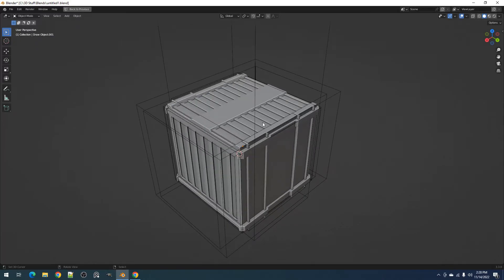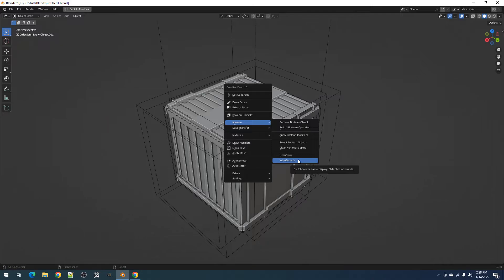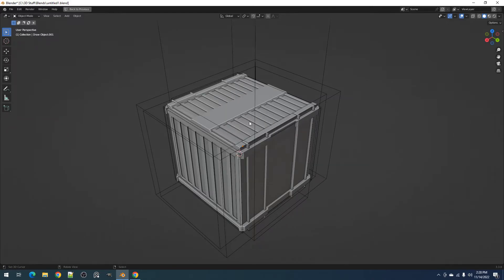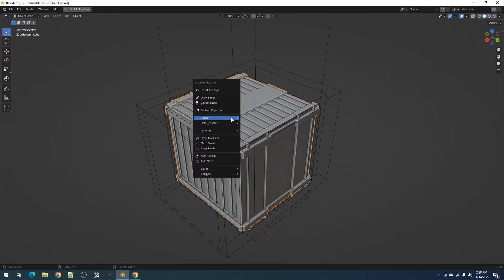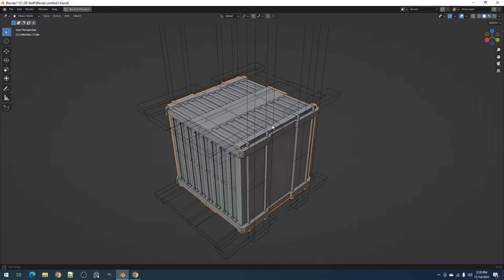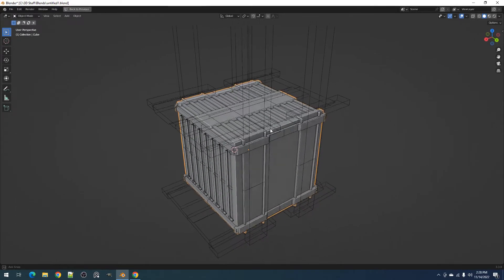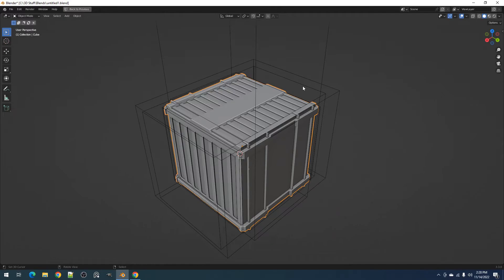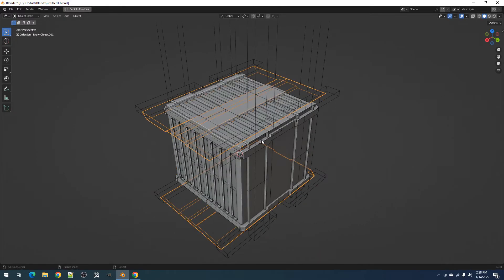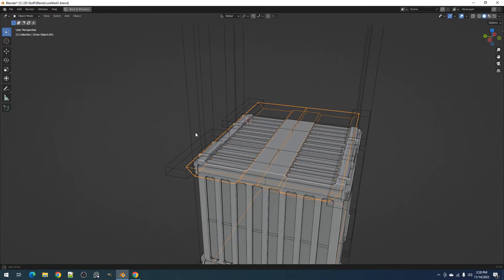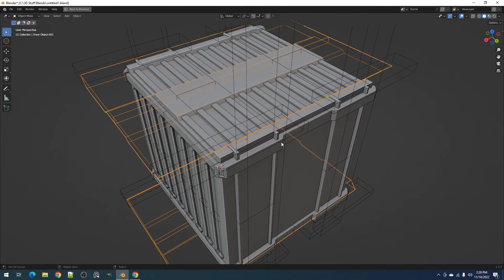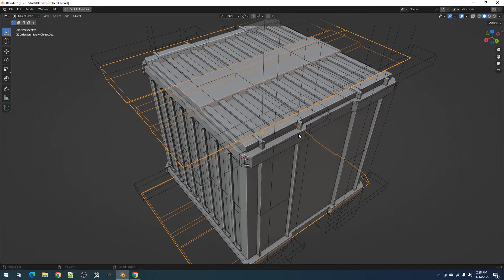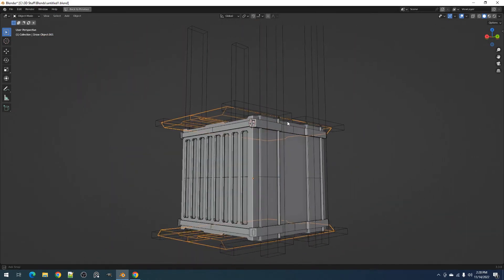Finally, we have the Wire Bounce operator. This lets you change the display type of the Boolean object from Wire to Bounce and back. It has the same control theme as the Show Hide operator. Clicking the button normally will set it to Wire and Ctrl clicking on the button will set it to Bounce. The Wire display type is helpful when selecting a particular Boolean object when dealing with a lot using Bounce.